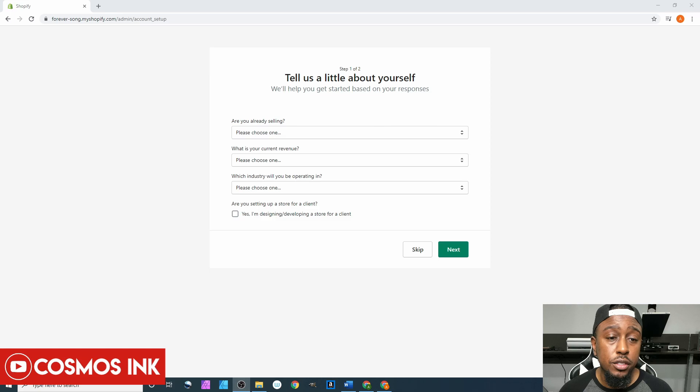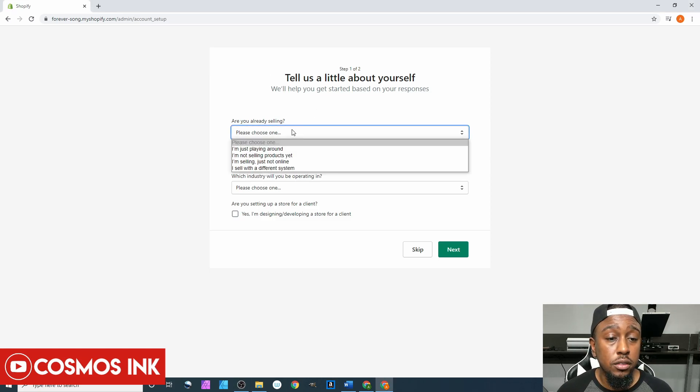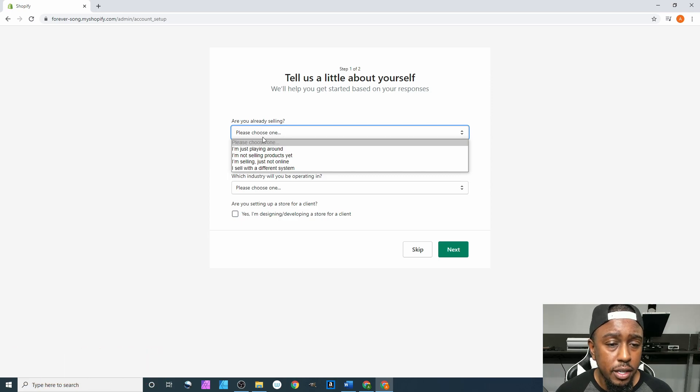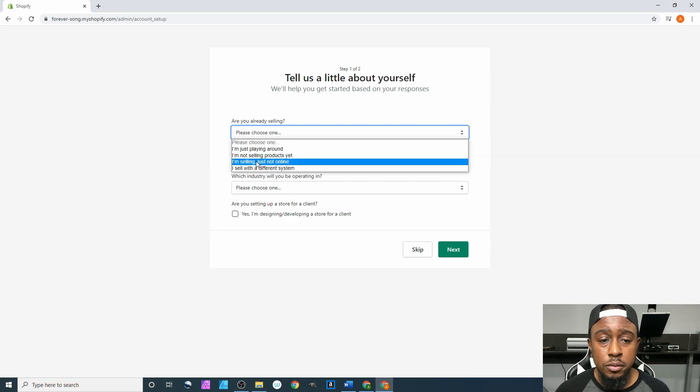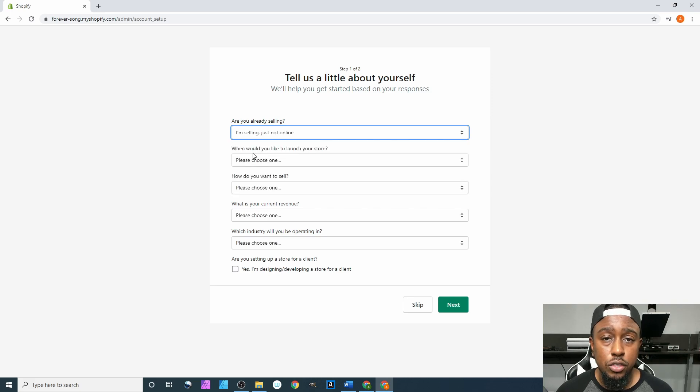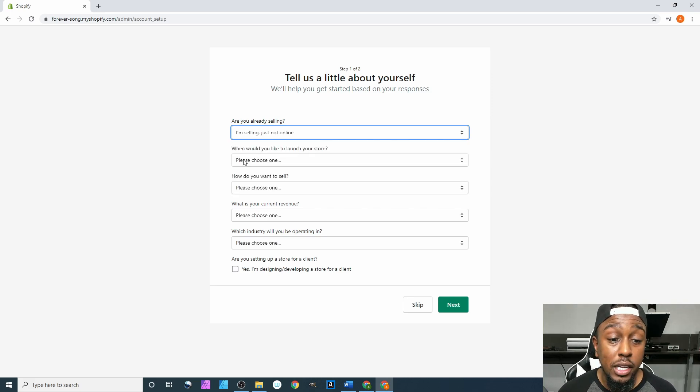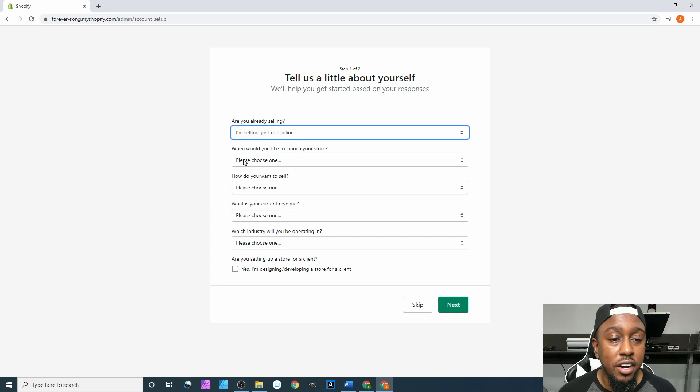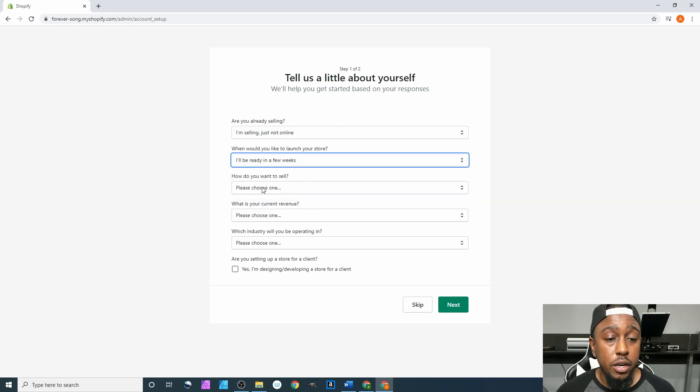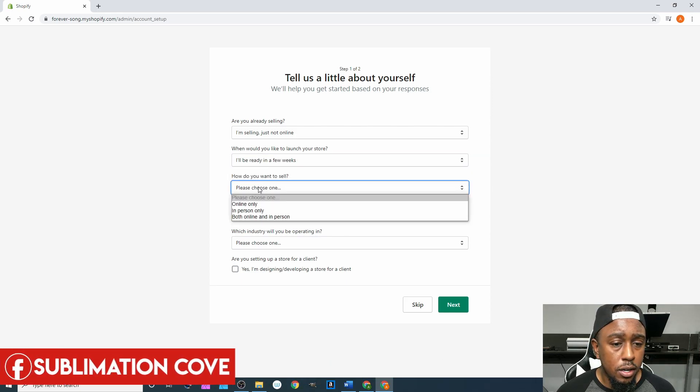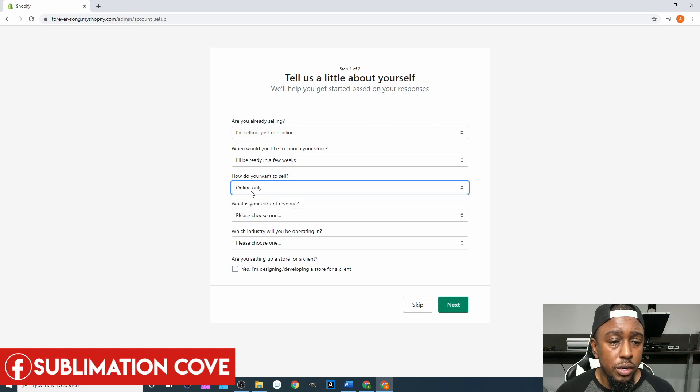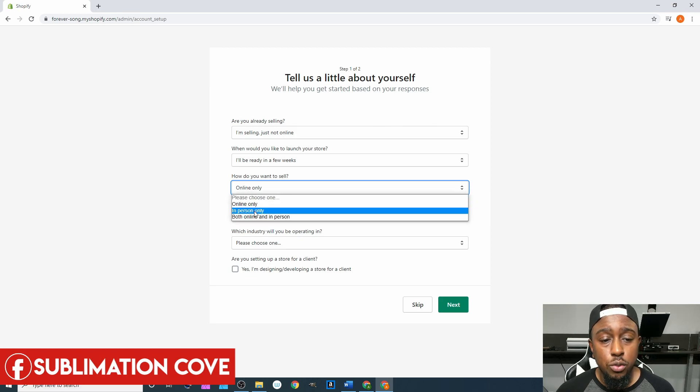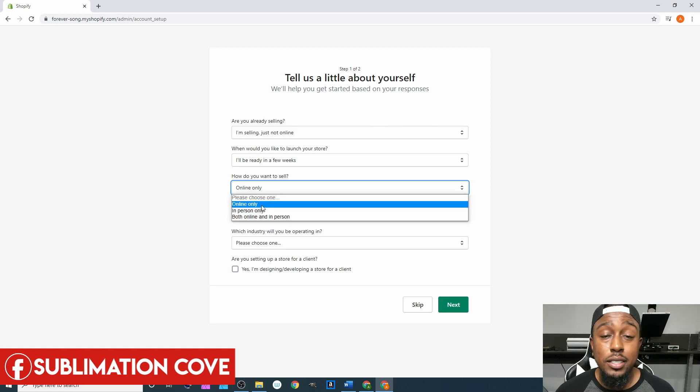The first question they're gonna ask is are you already selling. We're just gonna hit I'm selling just not online yet because we're doing custom-made items, we just don't have anywhere online to sell them at just yet, so that's why we're here. When would you like to launch your store, we're gonna put I'll be running in a few weeks. How do you want to sell, we're gonna say online only.